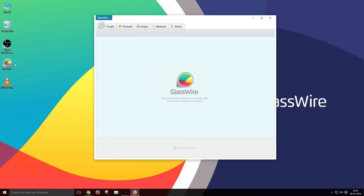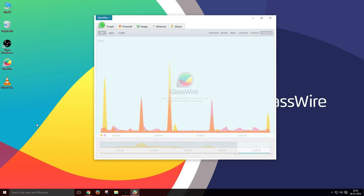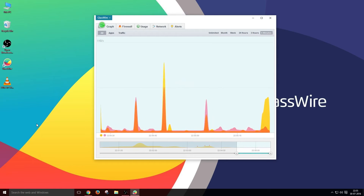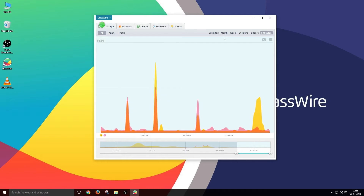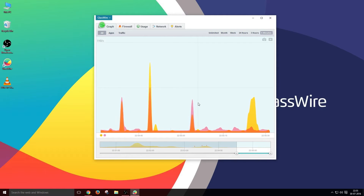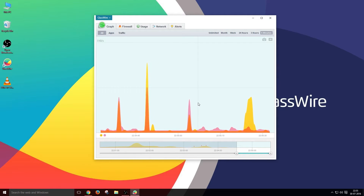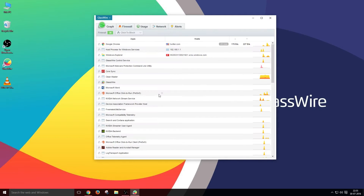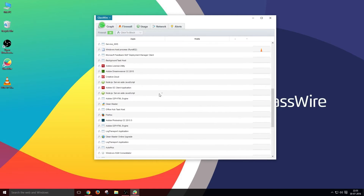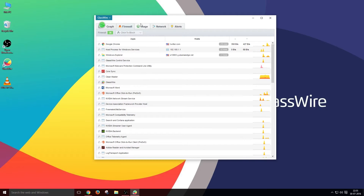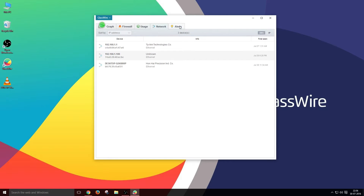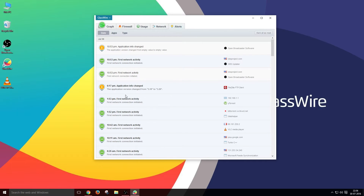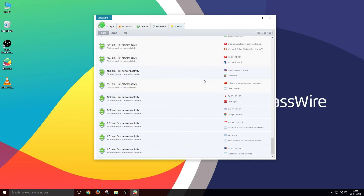First, let us look at the graphical user interface of the software. The features are well organized in tabs that are easily understandable, and you can switch from one tab to another. The tabs are: real-time network graph, firewall, usage, network, and alerts. We'll be seeing the functions and features of each of these in the later part of the video.